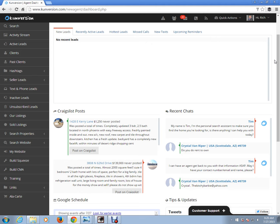So what we're going to do, we're going to create a squeeze page for, let's say, Glendale homes that are currently in foreclosure. And to do that, we click on Build Squeeze.